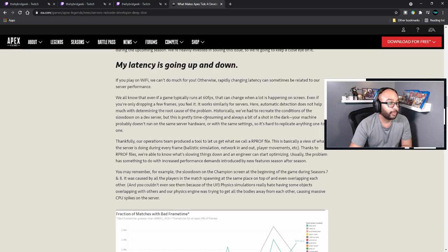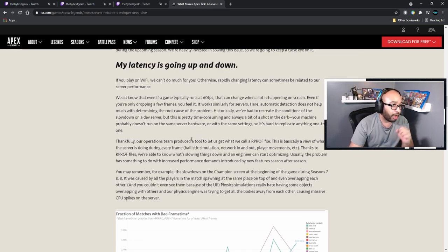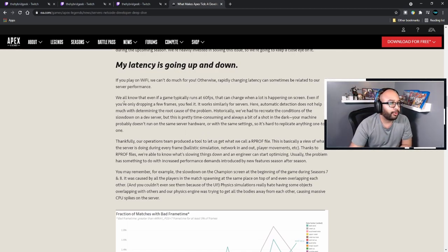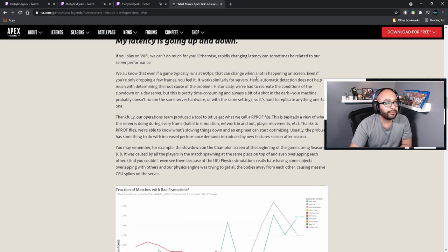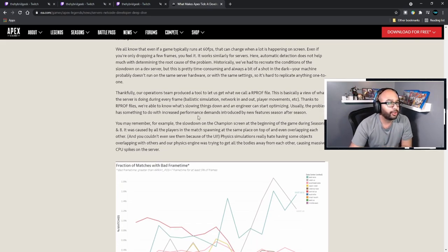We all know that even if a game typically runs at 60 FPS, that could change a lot when a lot is happening on screen. It works similarly for servers. Our automatic detection does not help much with determining the root cause of the problem — historically we have to recreate the conditions to slow things down on a dev server, which is time-consuming and always a bit of a shot in the dark. Your machine probably doesn't run on the same server hardware or with the same settings, so it's hard to replicate anything one-to-one.